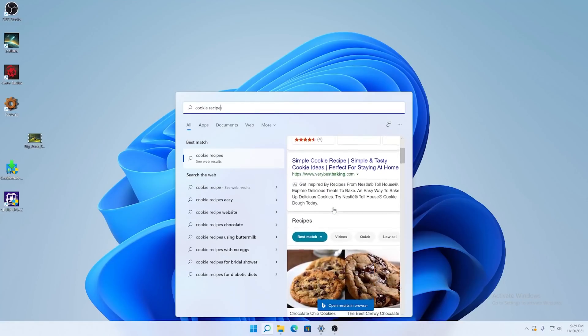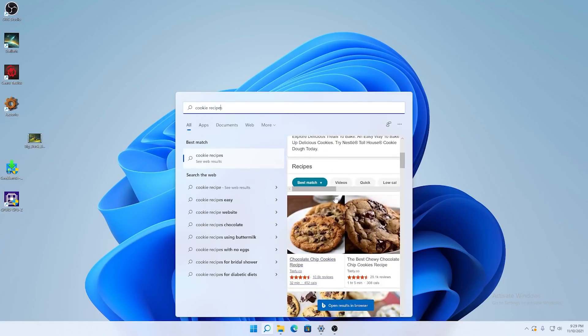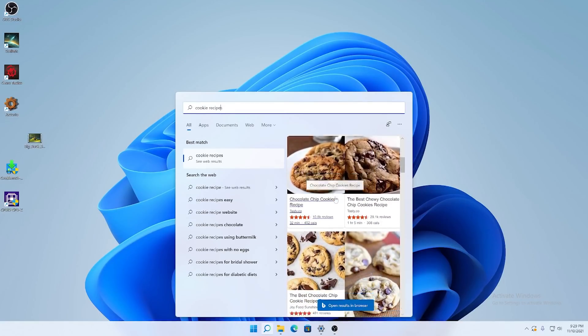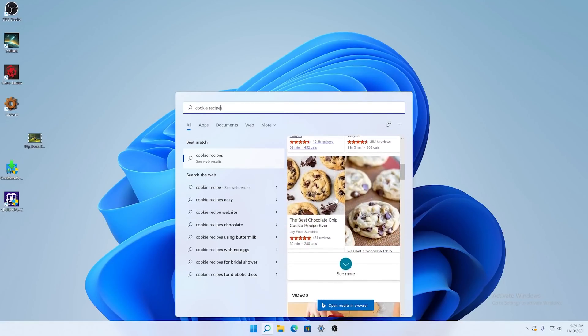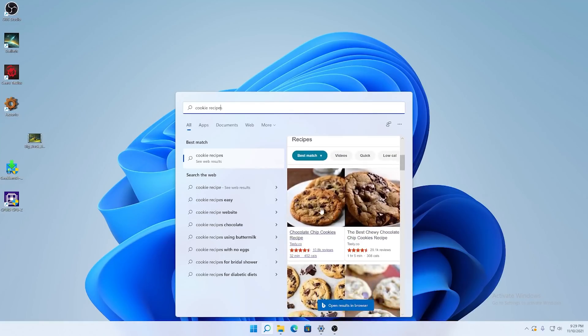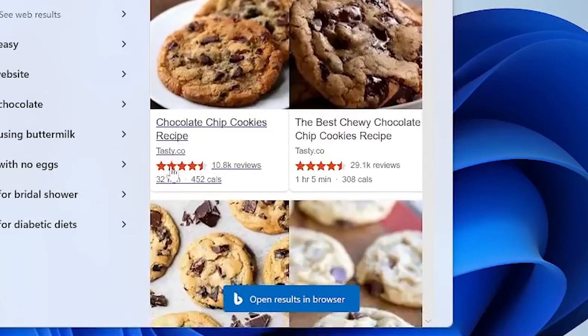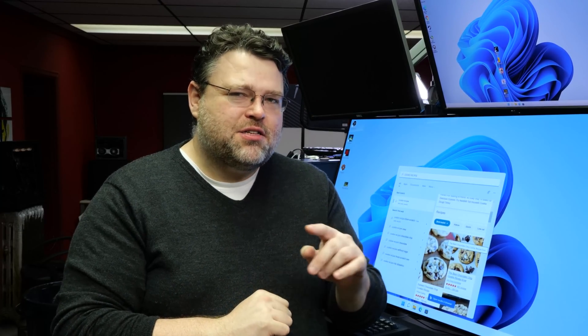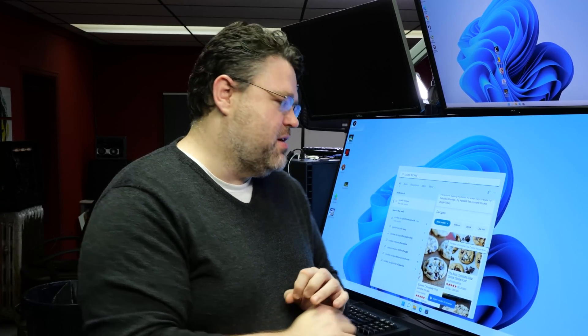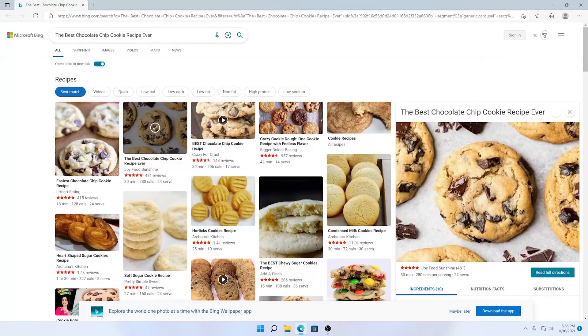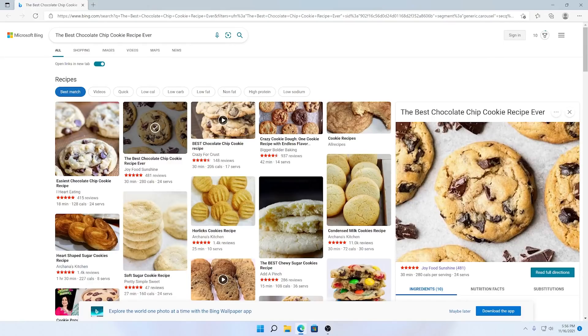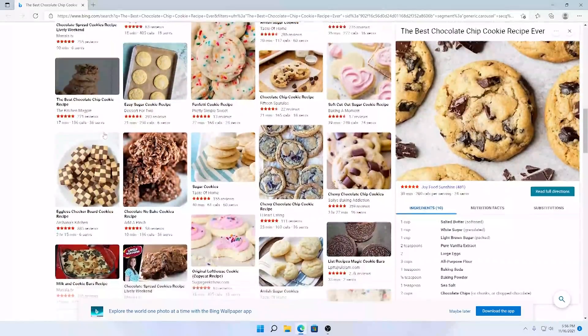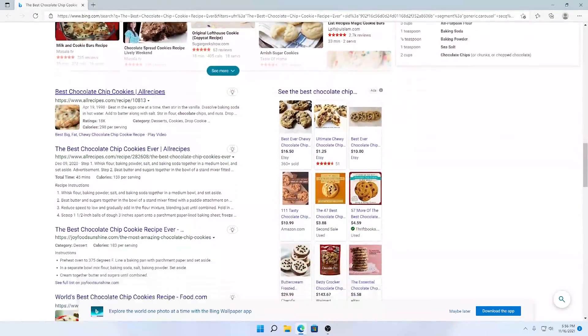Well, if we scroll down just a little bit, there are chocolate chip cookie recipes. Including this recipe from Joy Food Sunshine. It's the number two result in this list. There's a button down here at the bottom that'll open the results in browser. It's going to open those results in your default browser, which is going to be Edge on Windows 11. Unless you've gone through a lot of trouble to change it to something else. Instead of clicking open results in browser, let's click that second chocolate chip cookie recipe. Sure enough, it opens in Edge.